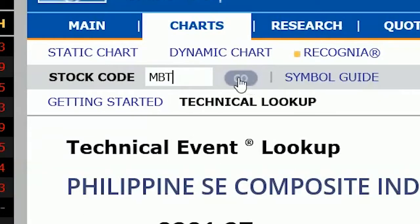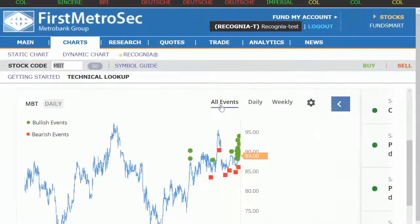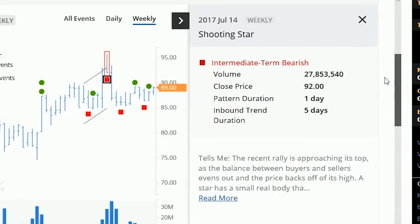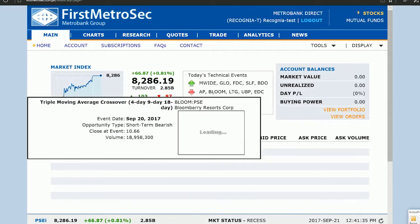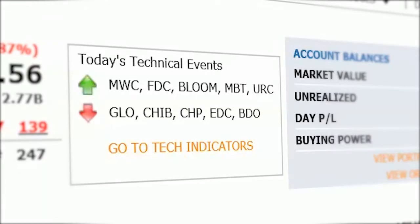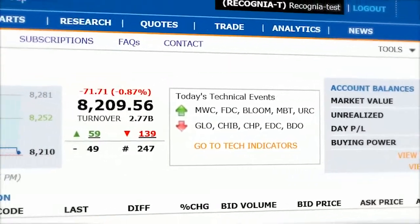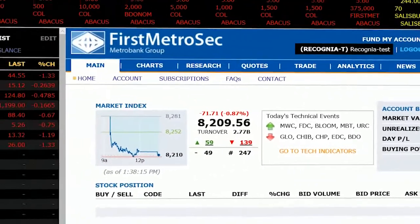Understanding the technical perspective of your instruments and being notified of significant changes in price are all key to making wise investment choices and mitigating risk. Recognia Technical Insight can help you do this, giving you greater confidence and insight in your investment decisions.